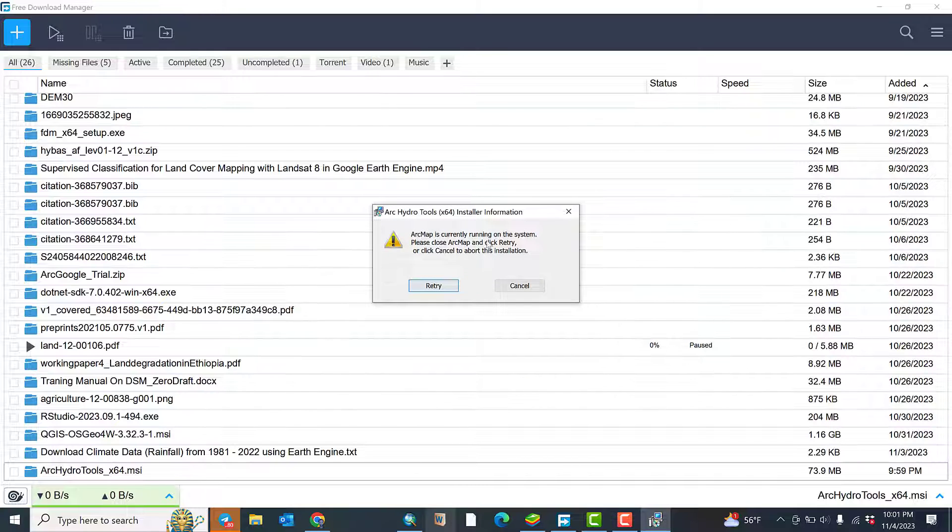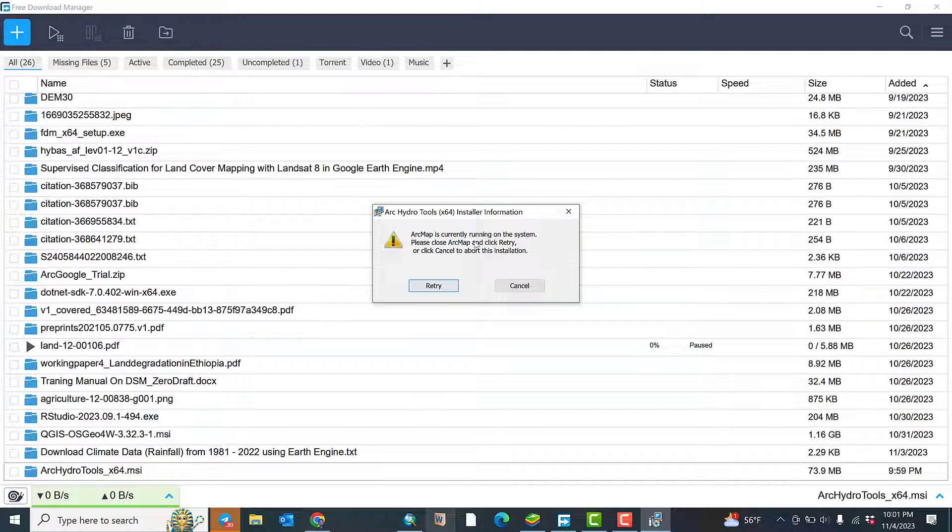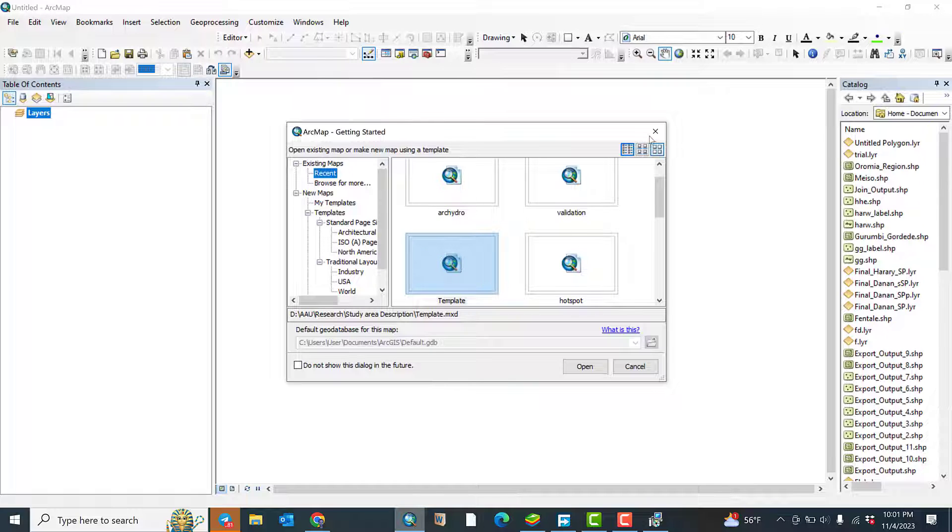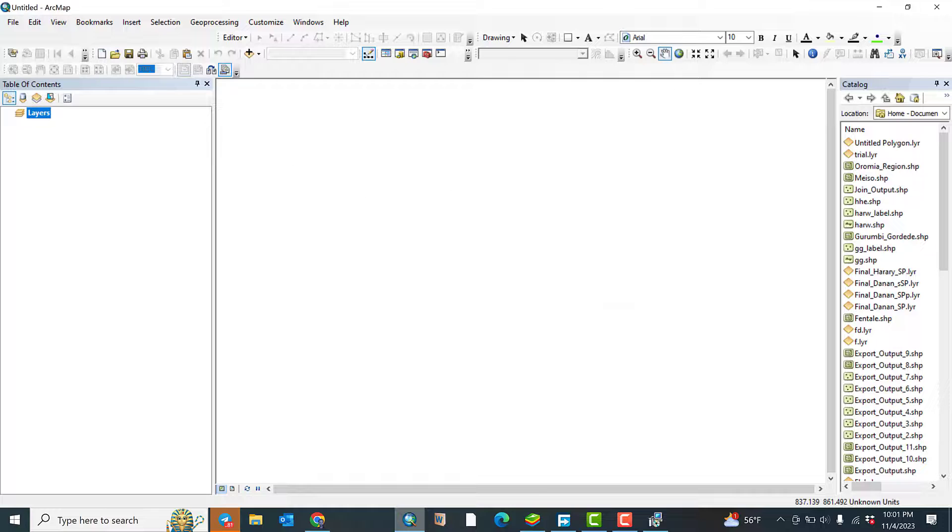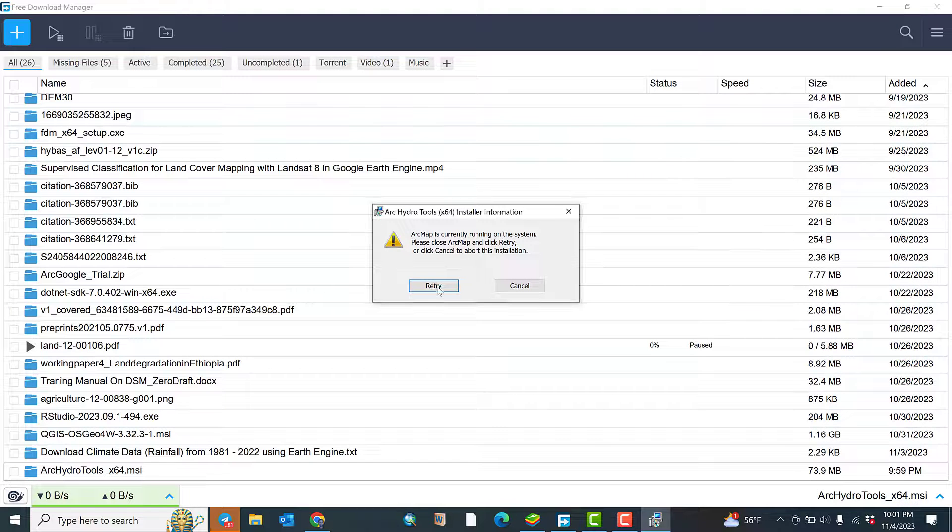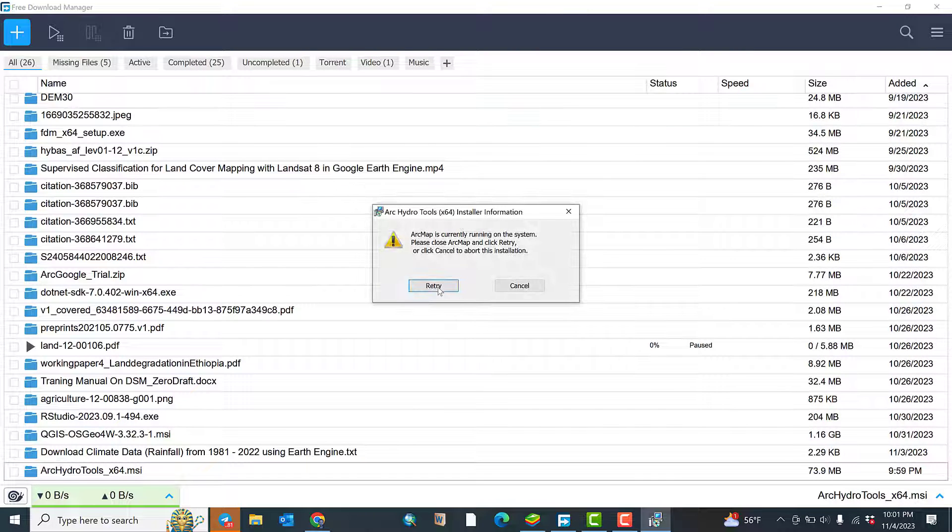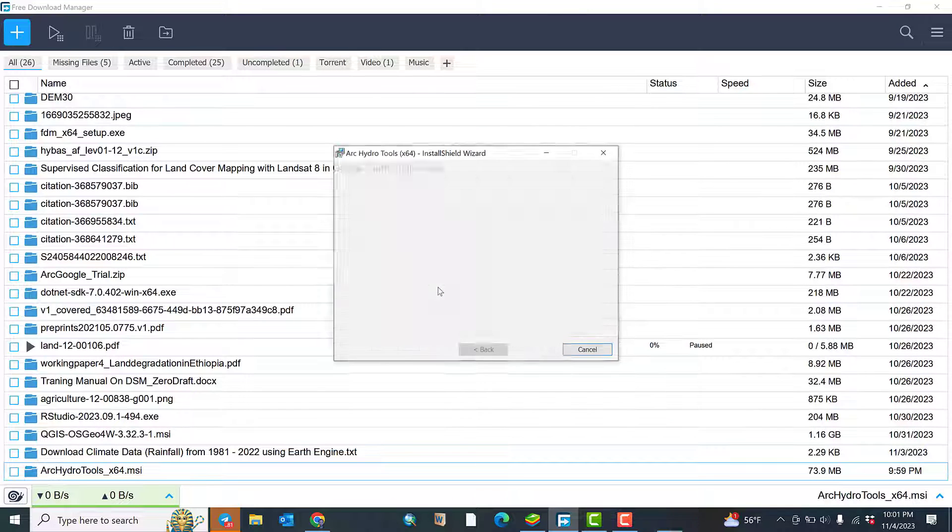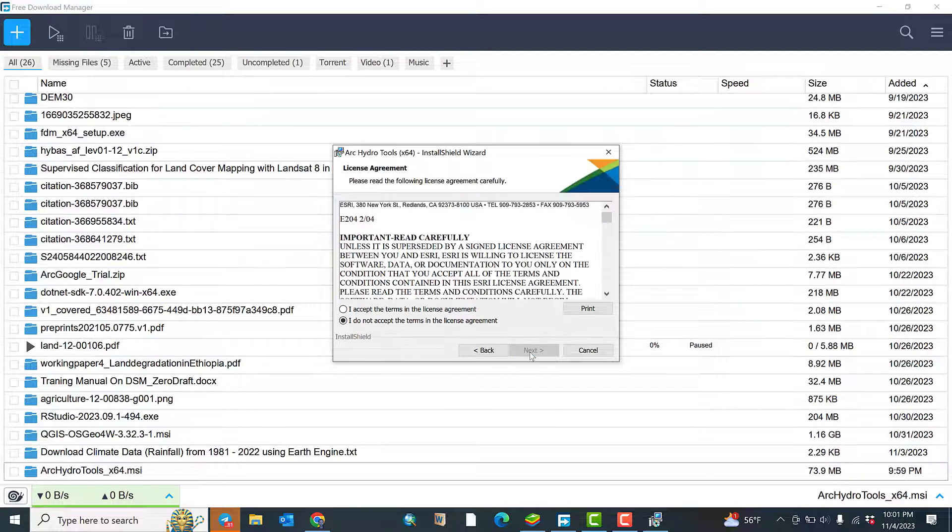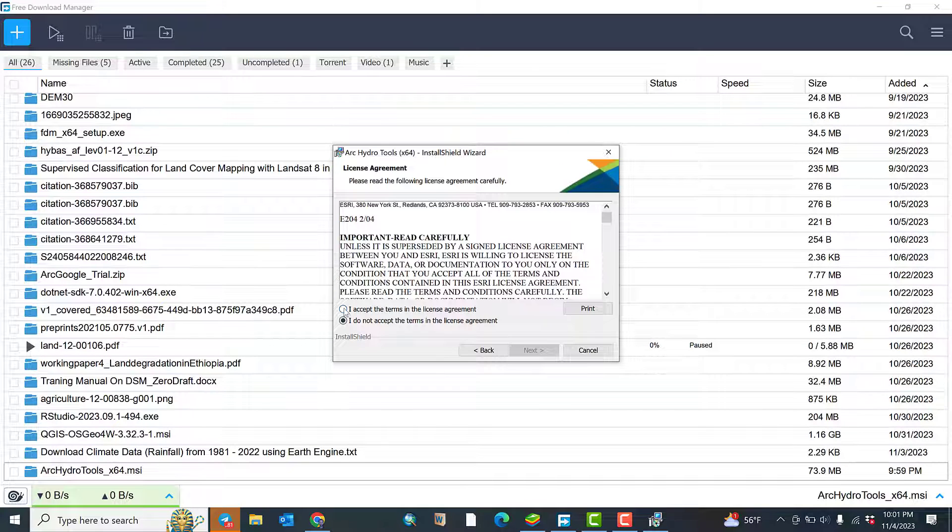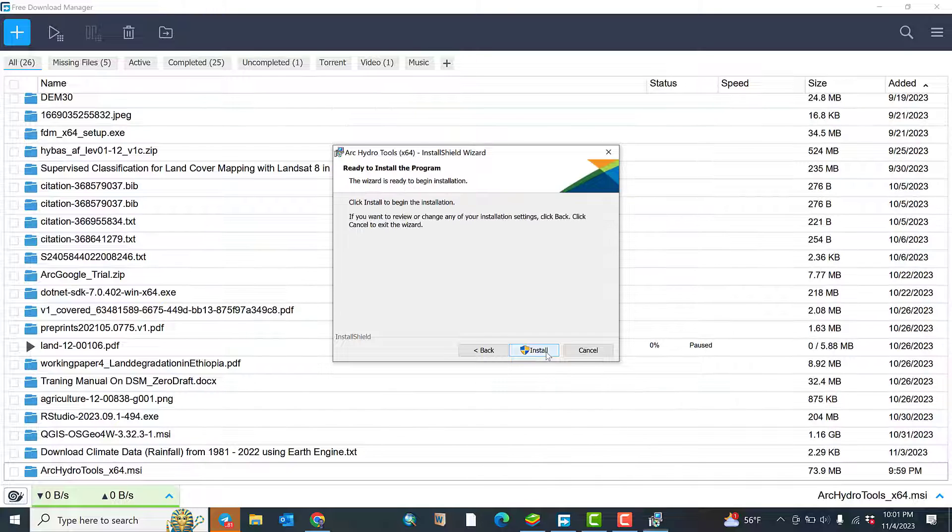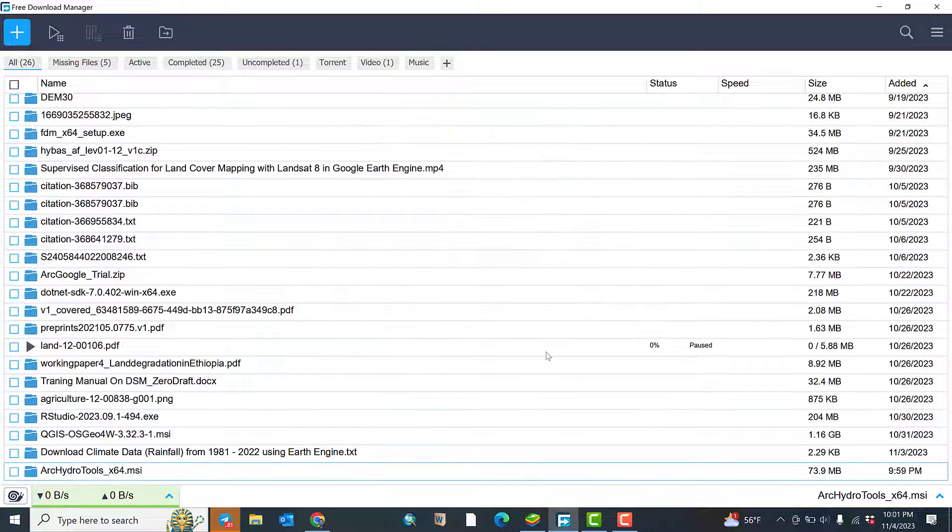ArcMap is currently running on the system. Please close ArcMap and click replay. Okay, let me close ArcMap and replay. Click next, accept terms of license agreement, next, next, install.